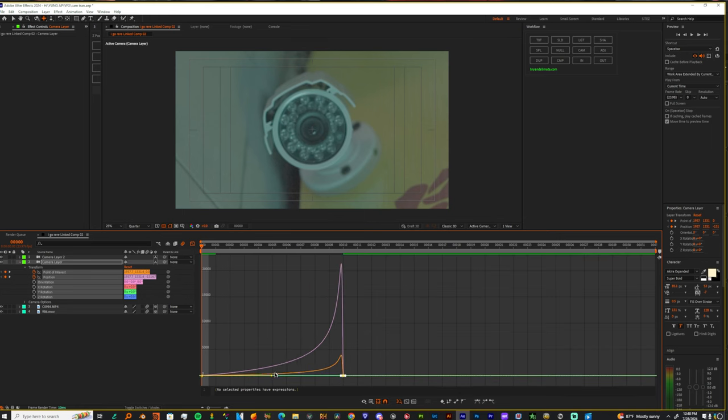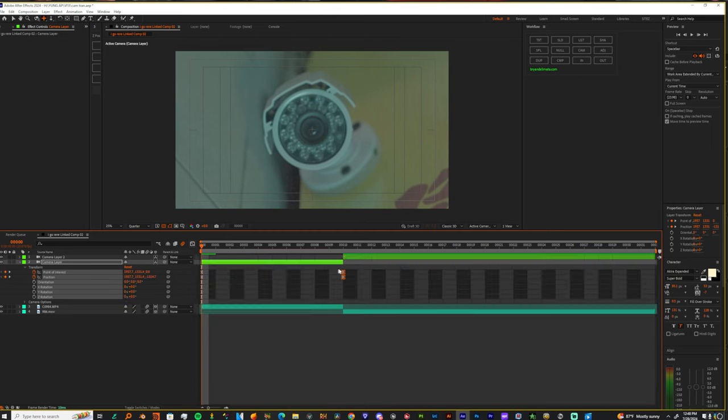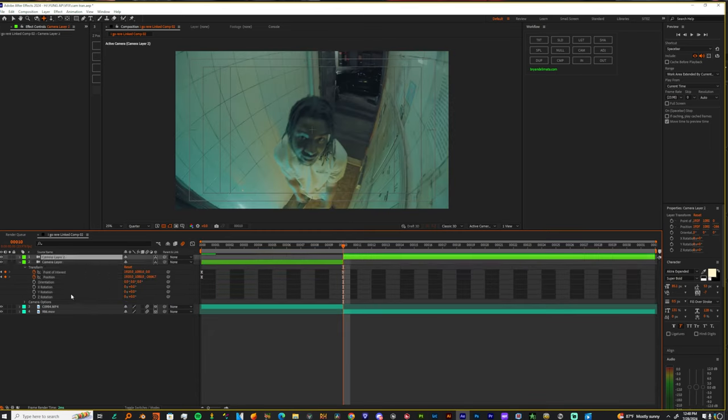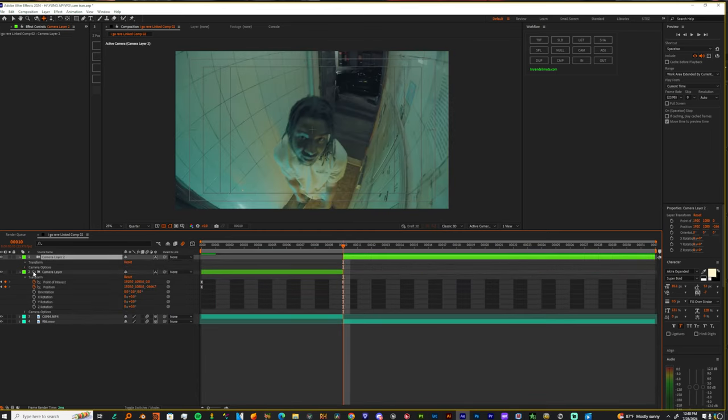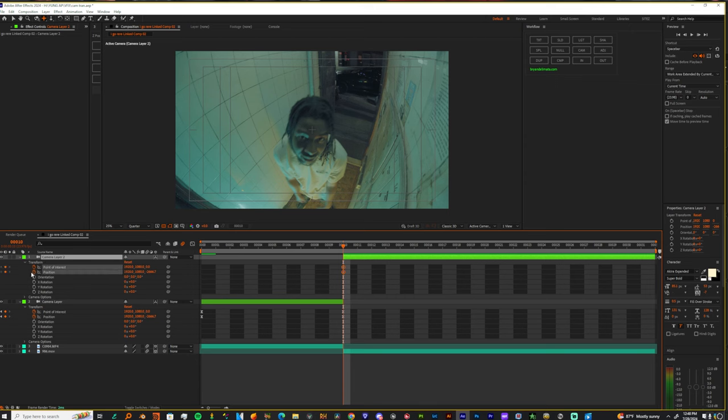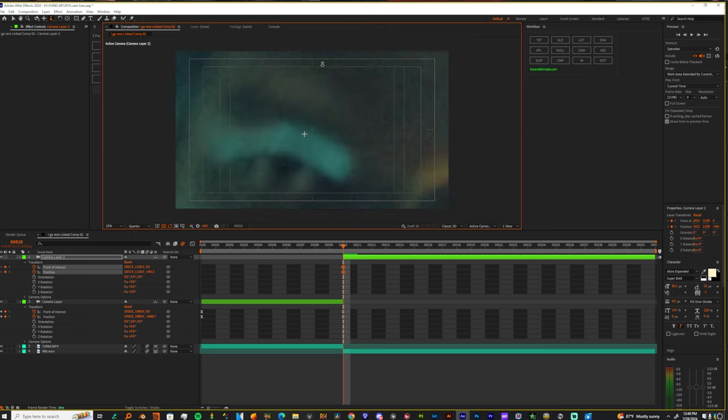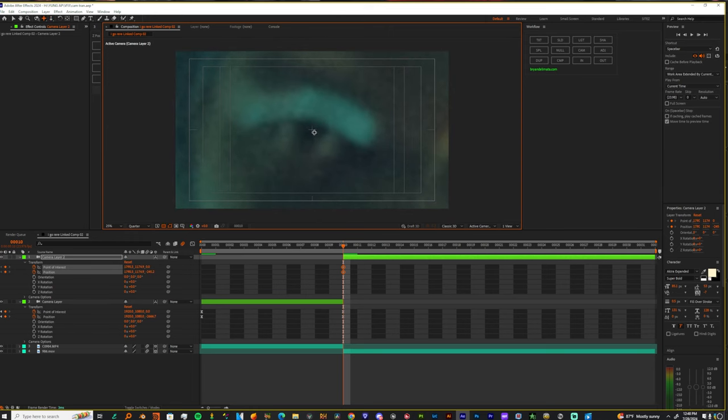We're gonna drag these to the right and then let's come over here to next piece of footage. Let's bring the drop down on this camera, transform, point of interest and the position. And we're gonna zoom into this dude's eye.